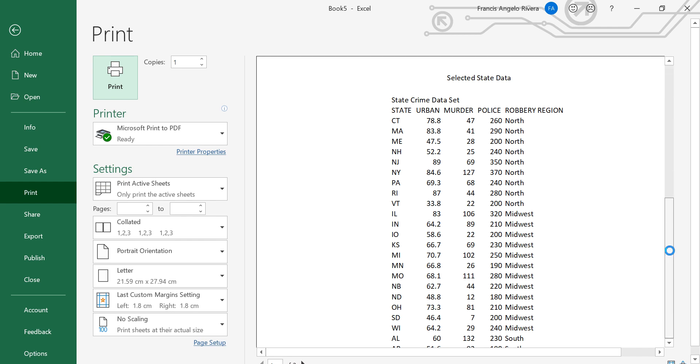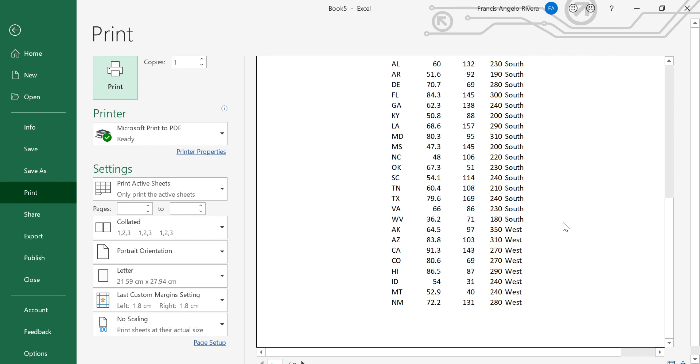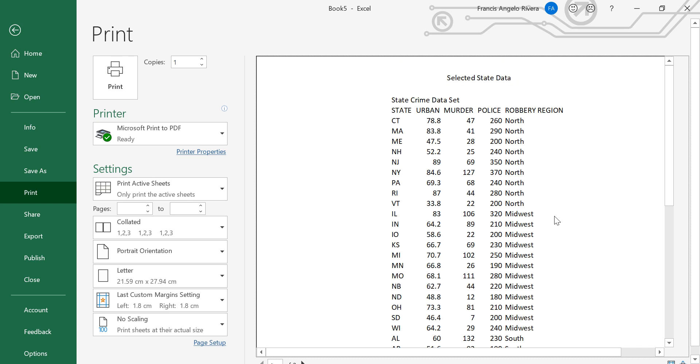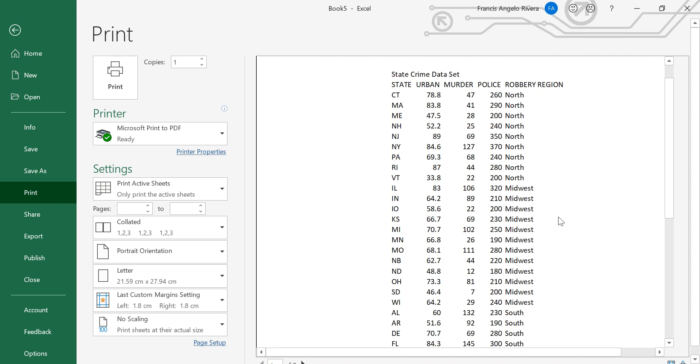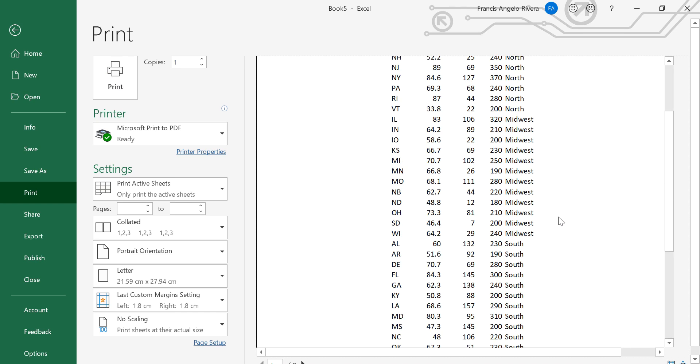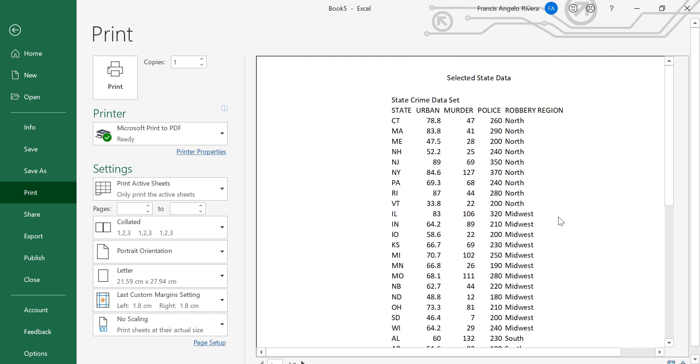And now as you can see, the data is already on the center page, and you already have a header which is titled selected state data.